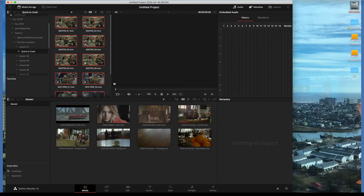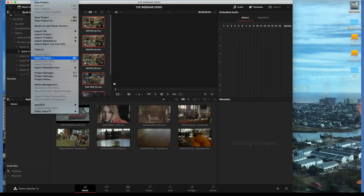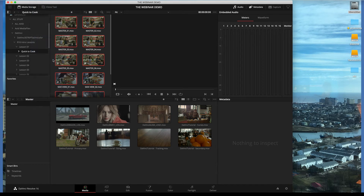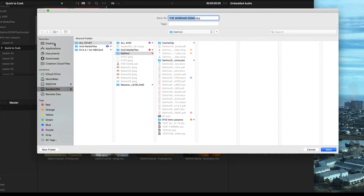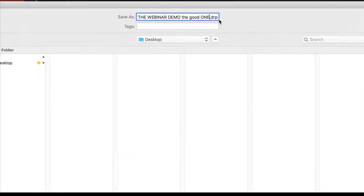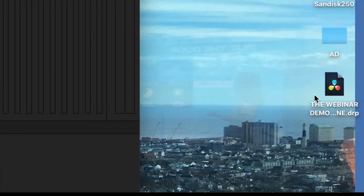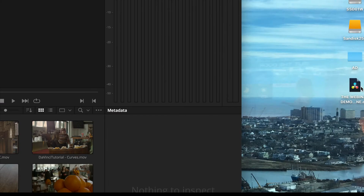The project has not yet been saved — the handshake was not recognized. One option is Command-S to save a brand new project name, such as 'webinar.' However, note that it goes into a database. If you want a portable file, go to File > Export Project (Command-D on Mac, Control-D on Windows), choose a destination — in this demo the desktop — and name it. You'll notice the extension .drp, standing for DaVinci Resolve Project, giving you an icon very similar to a Premiere Pro project file.